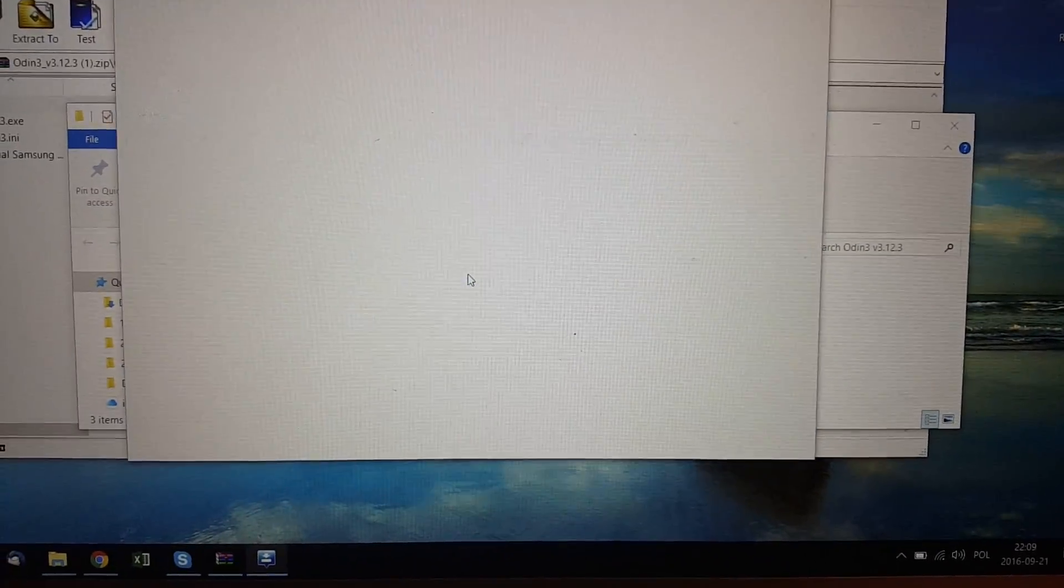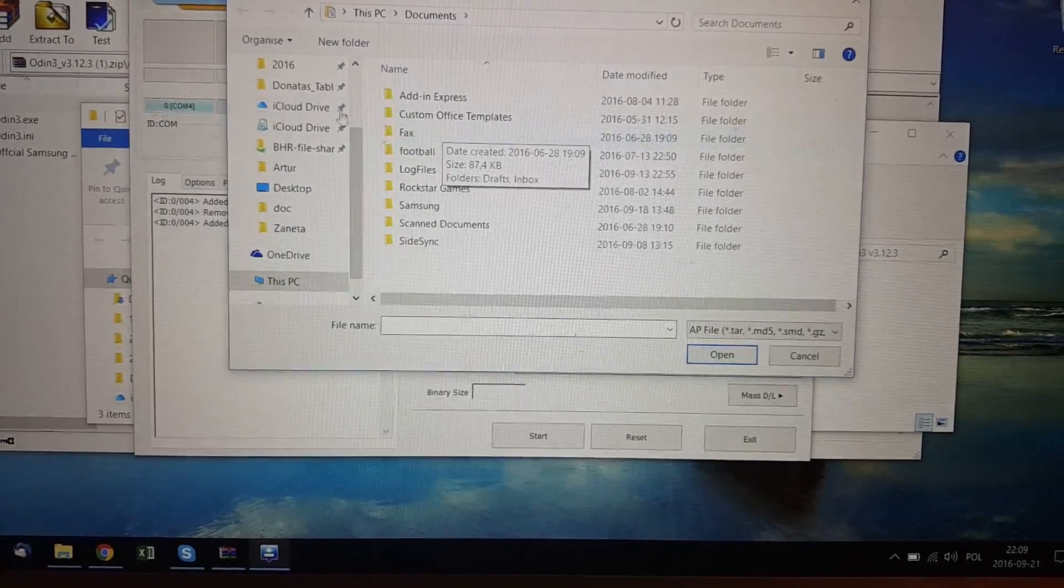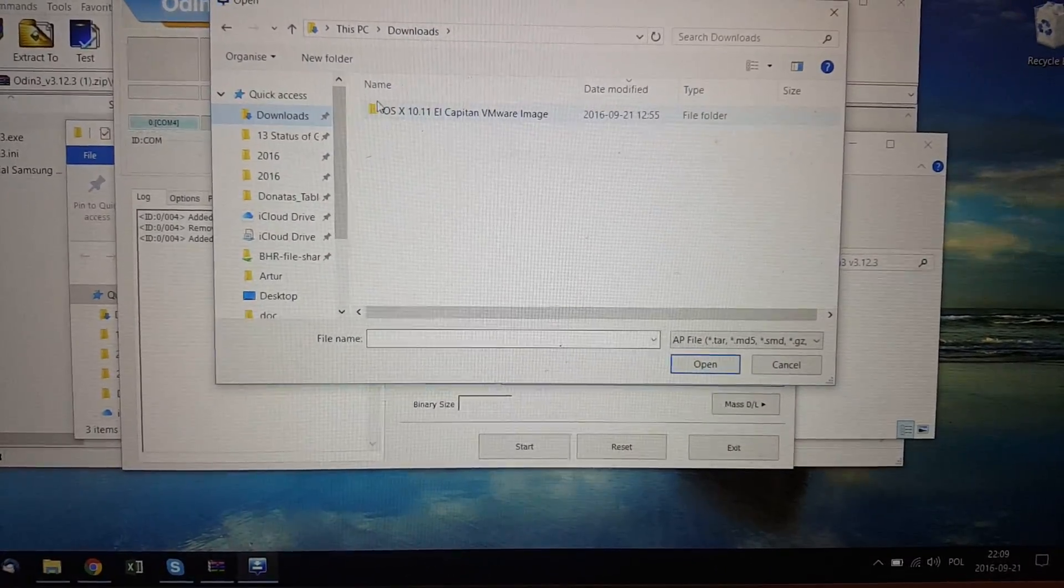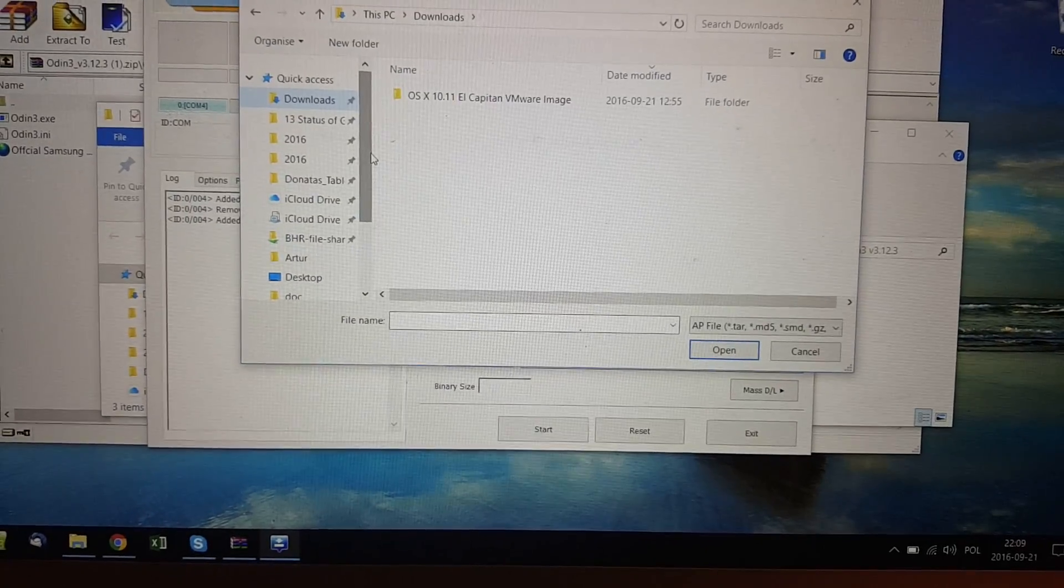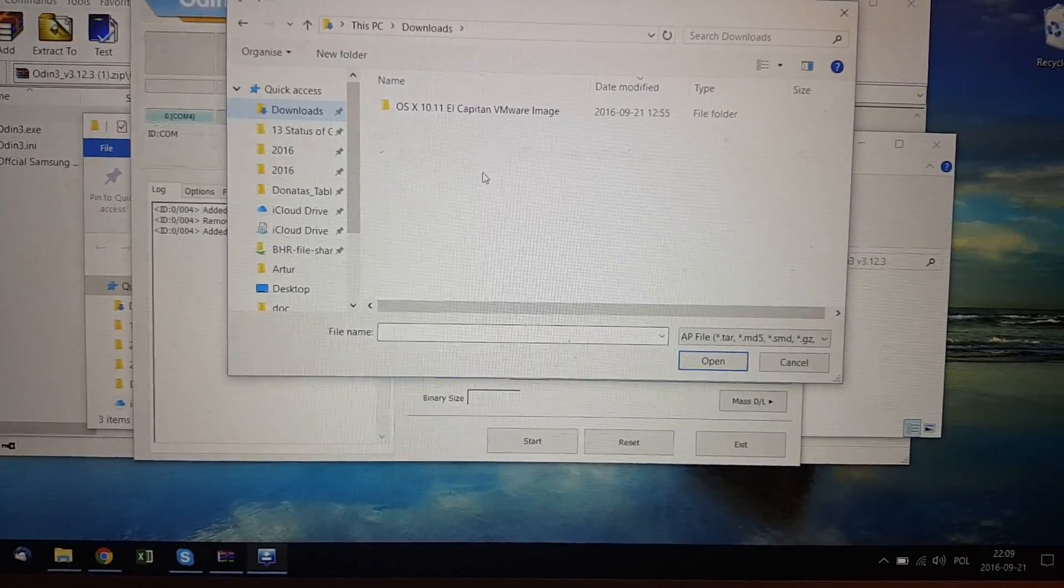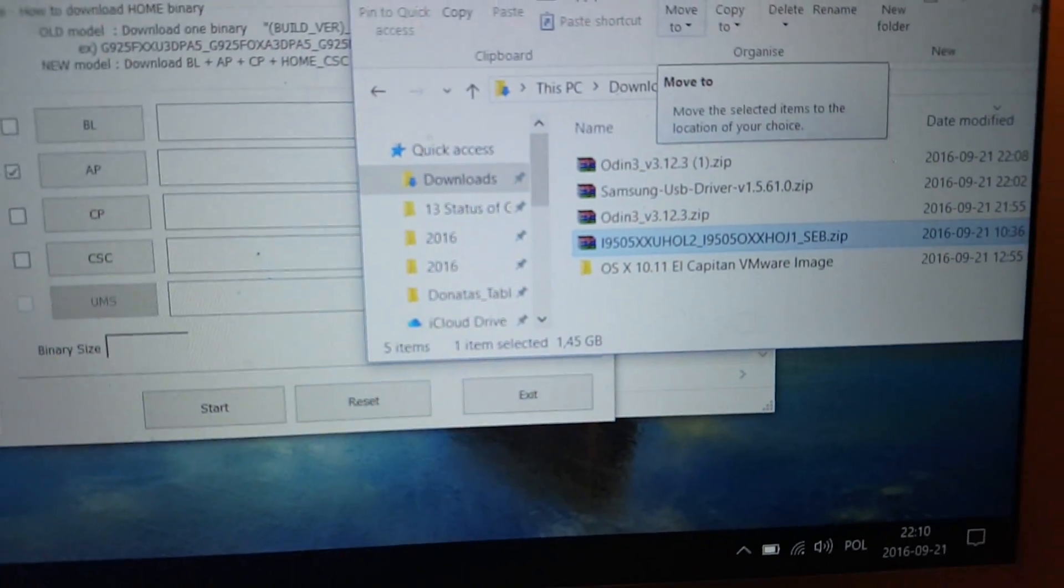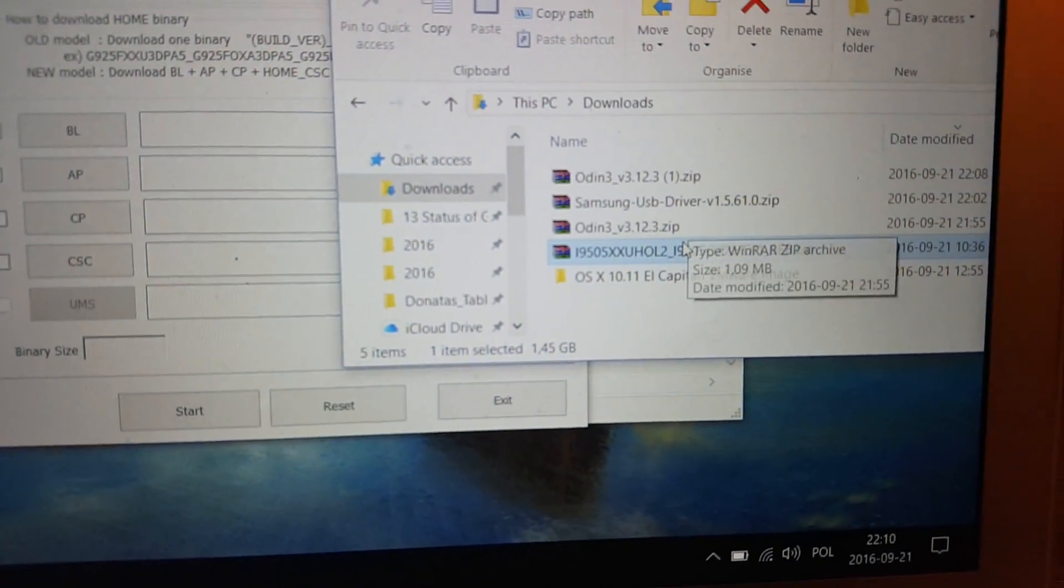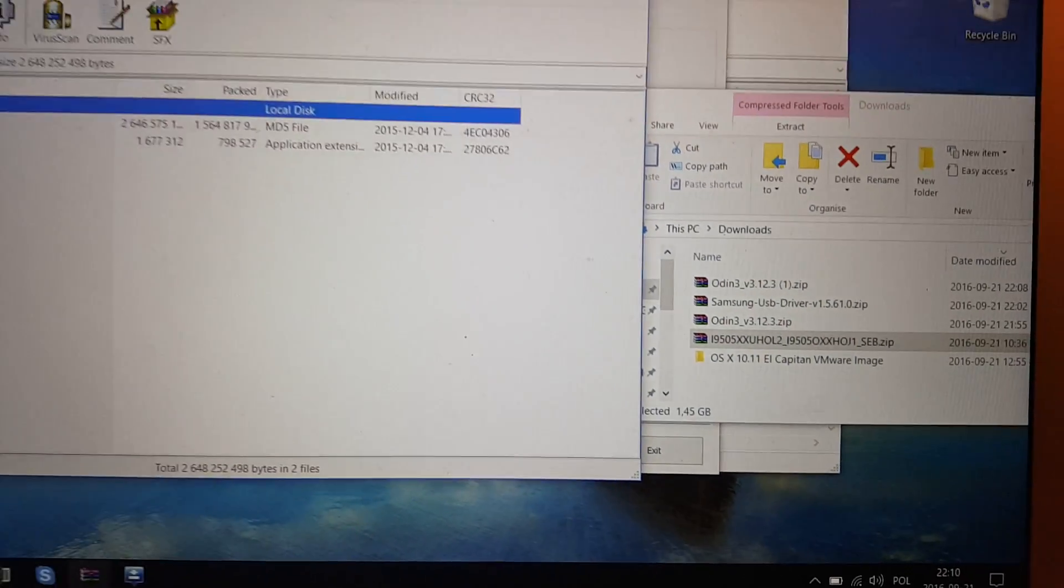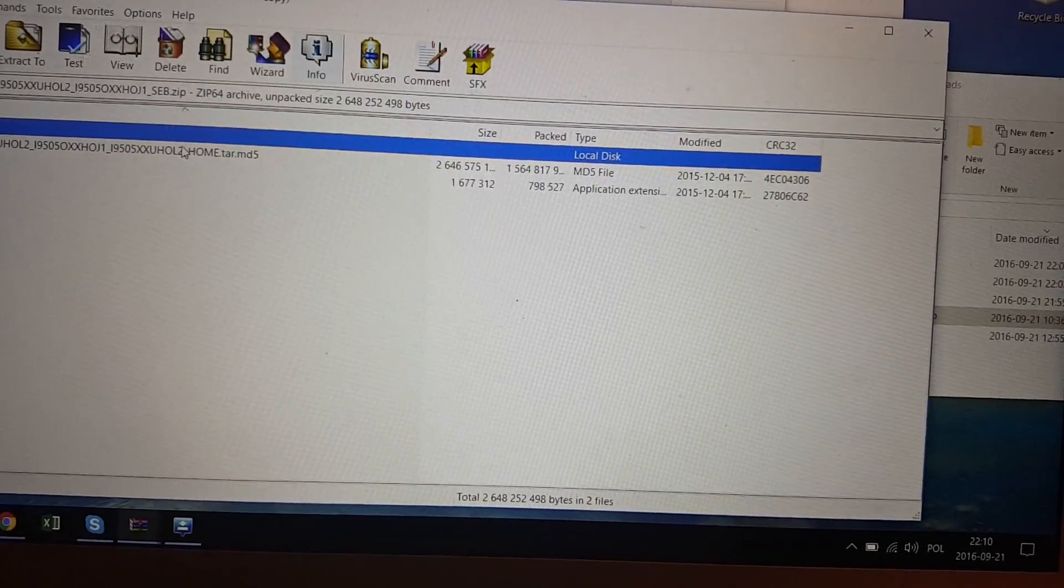Click for AP simply. And then you have to find the firmware that you downloaded from website.